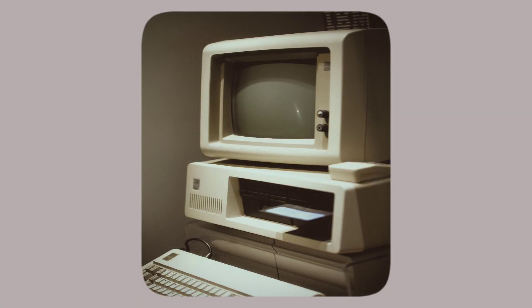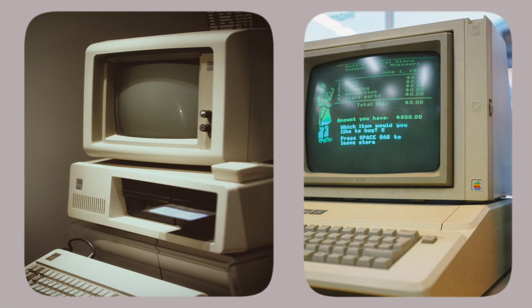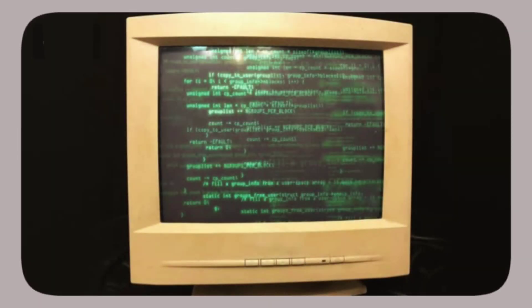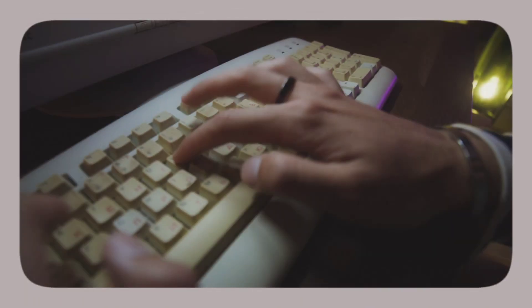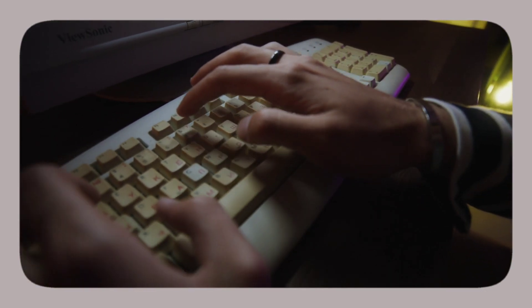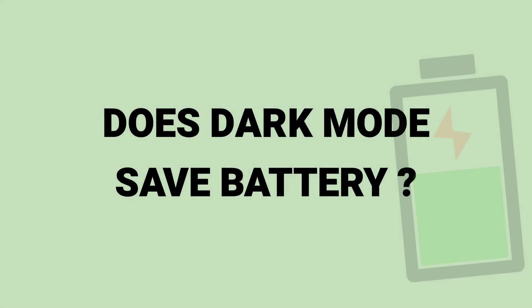At the beginning of computers, the default screen display was a black background with green text. The reason why is because that technology wasn't able to illuminate the entire screen.